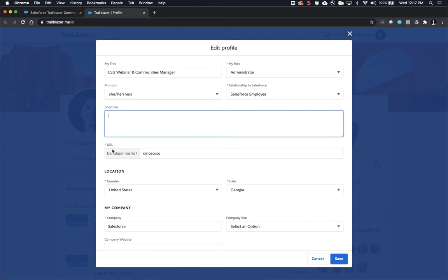The URL is required and allows you the opportunity to create a short URL that you can share with other users or even include on your business card.